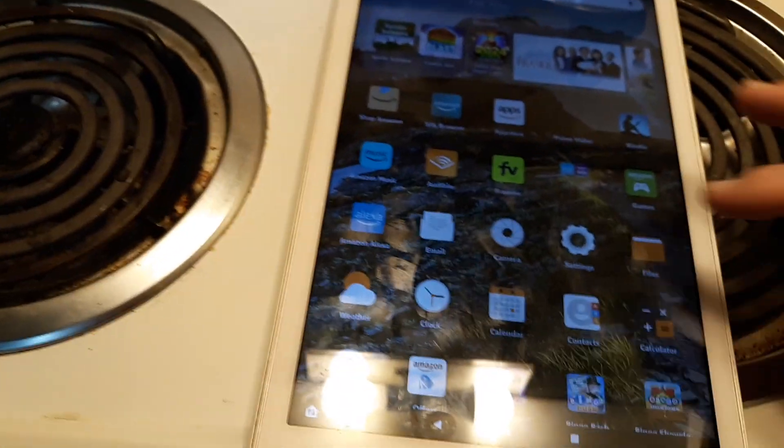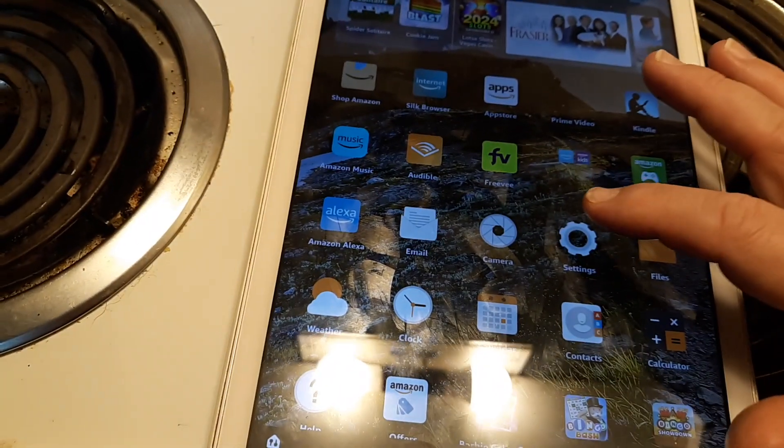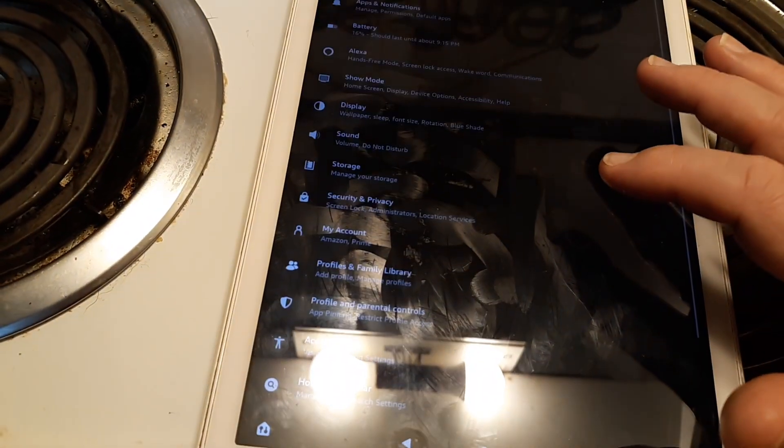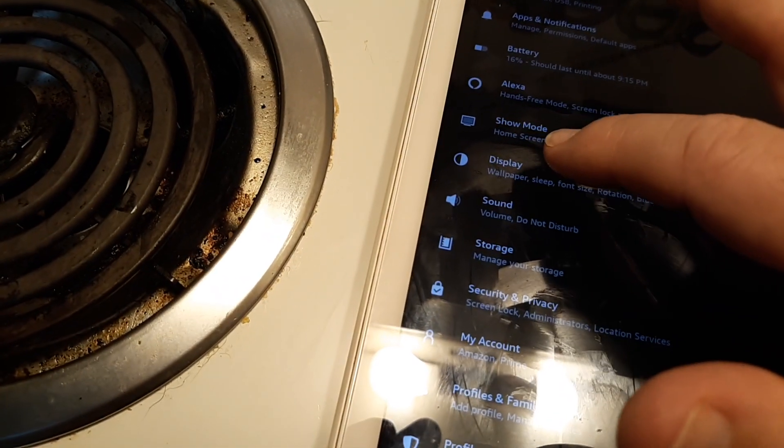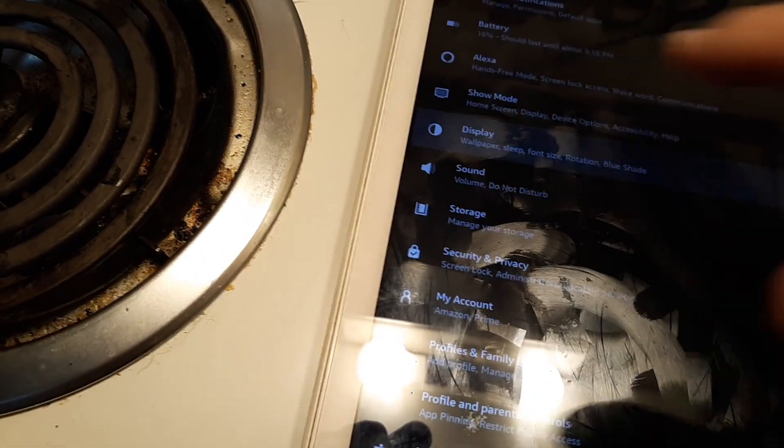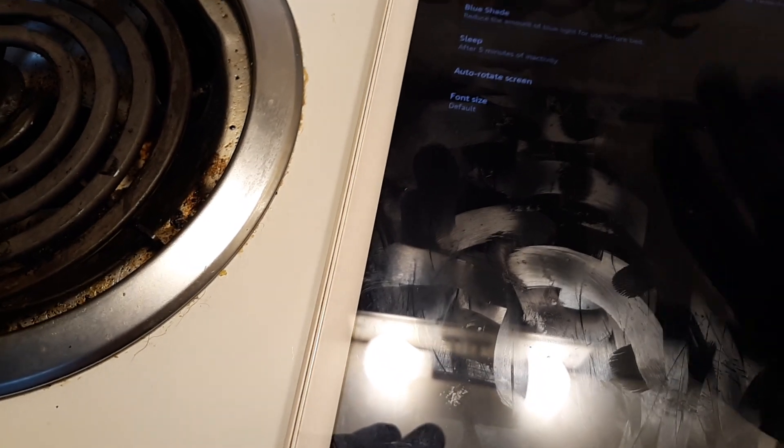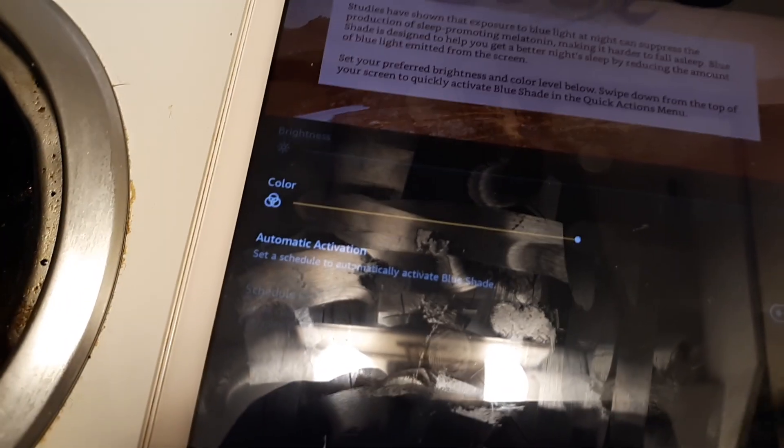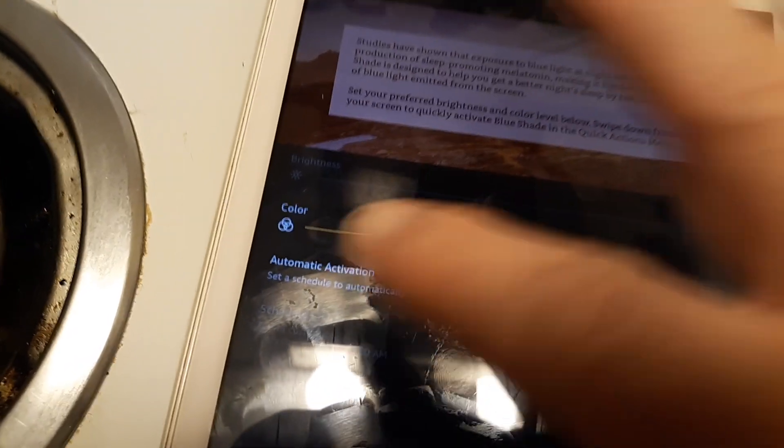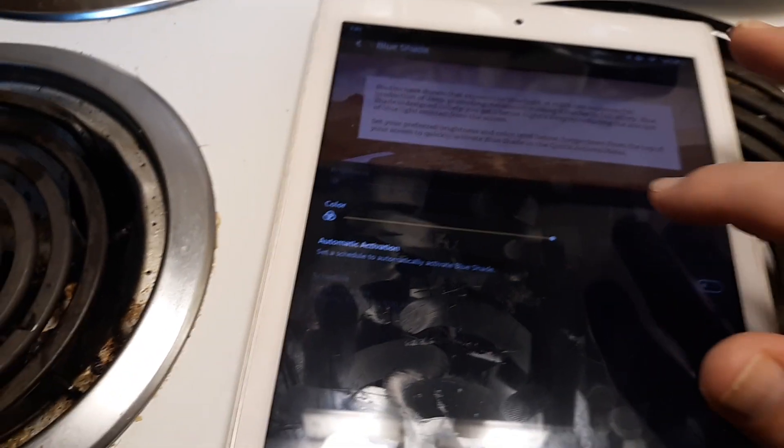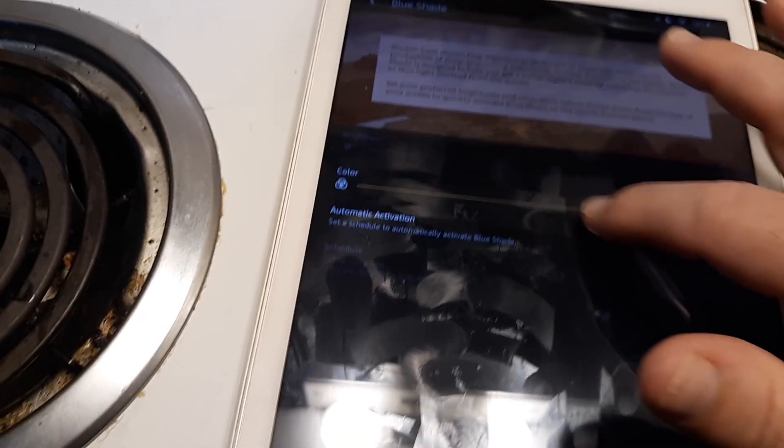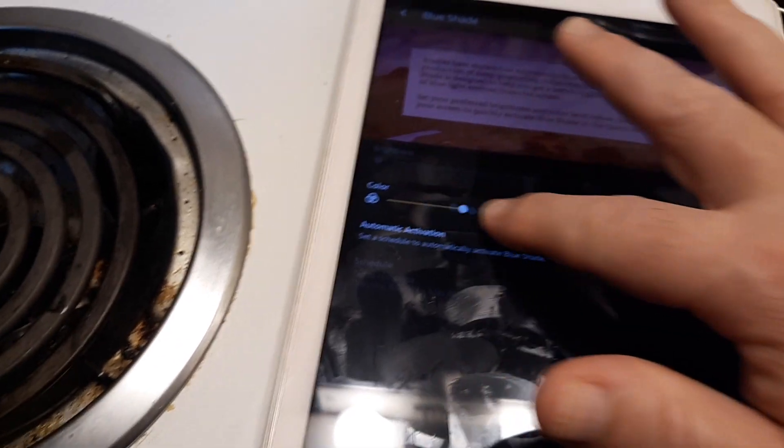The second way is to go to settings, then display. From there, go to blue shade and you can adjust it from brighter to darker however you want.